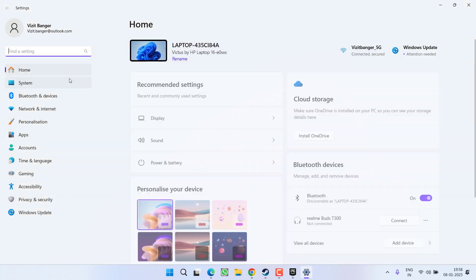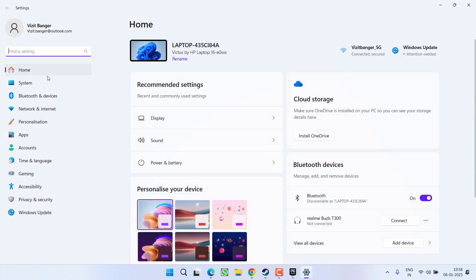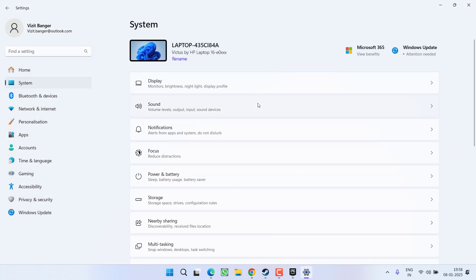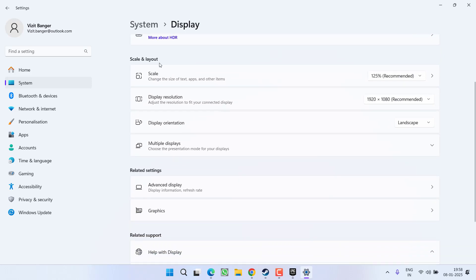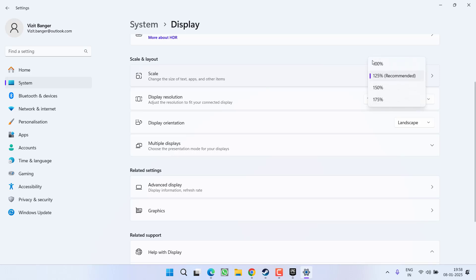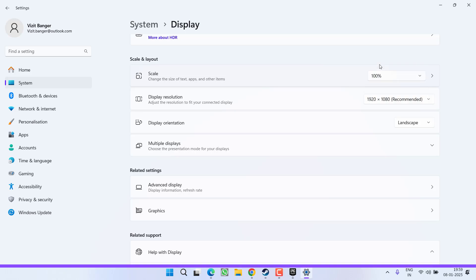Open up your settings menu. In settings menu, you need to click on the option system. Choose the option display over here and under the scale and layout, you will find the option of scale. From a drop down list, whichever is currently chosen, suppose at my end I have chosen is 125 percent which is recommended. Go ahead and reduce it to 100 percent.